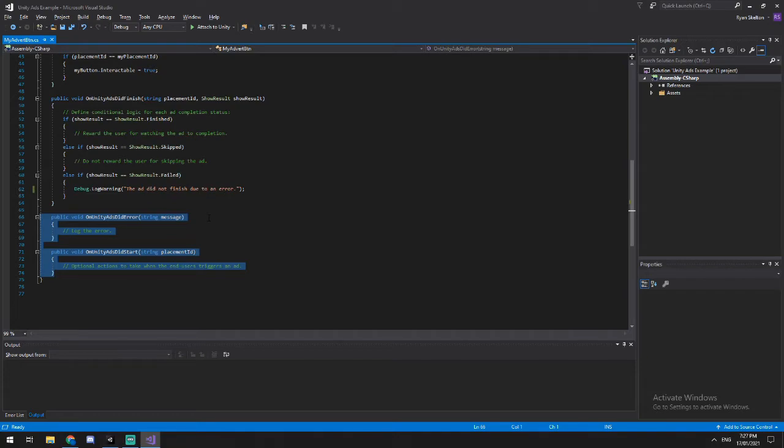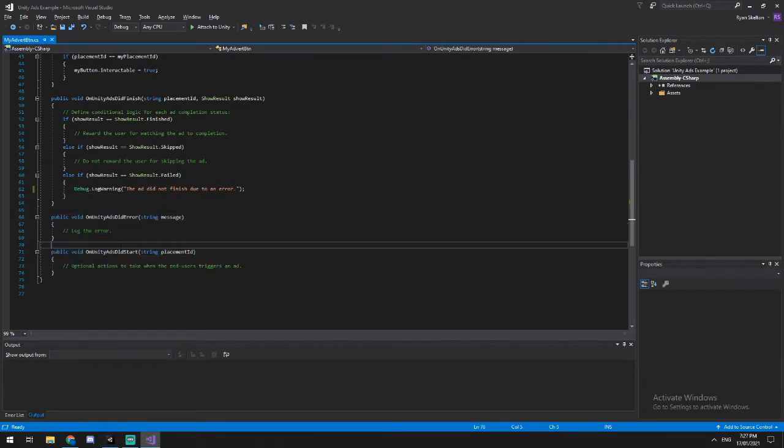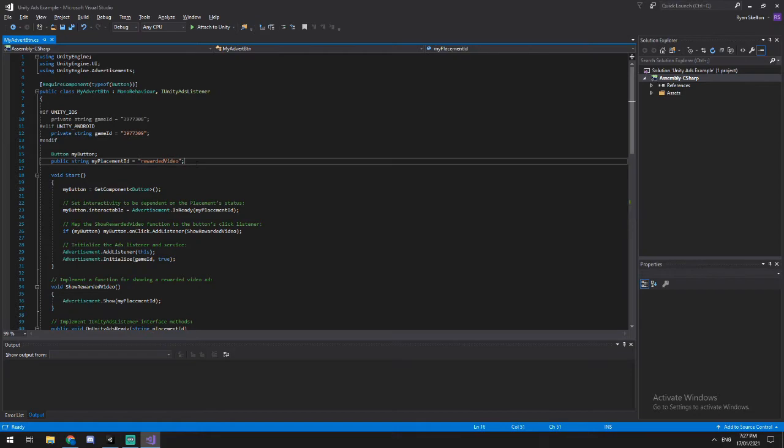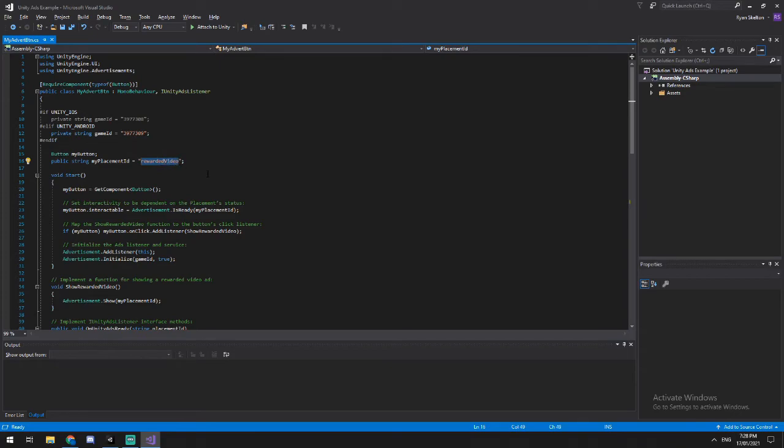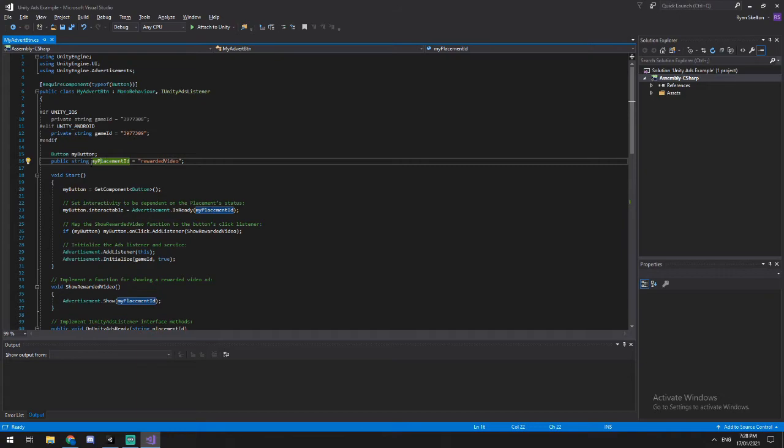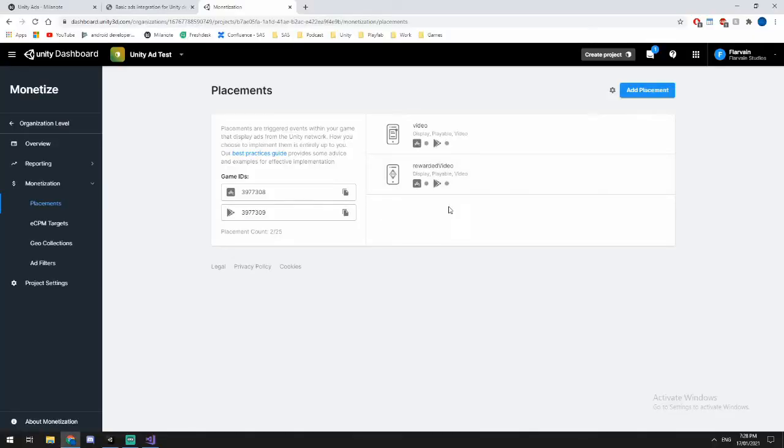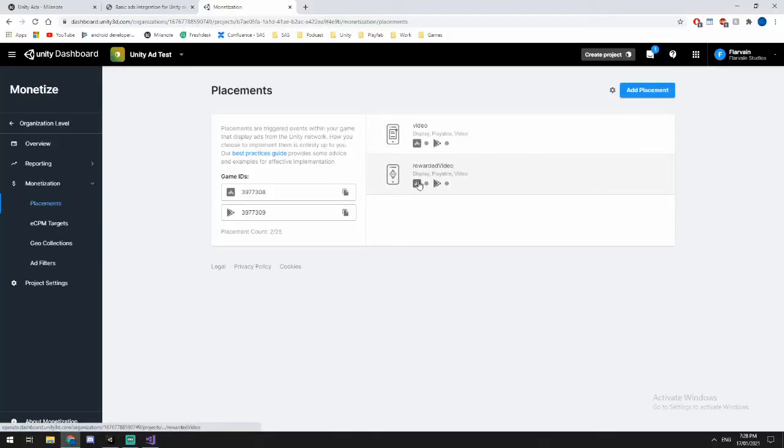And these two here are just callback events to basically say that did the ad error or did the ad actually start, which is fine. There's not really any reason to use either of these, unless you're doing something slightly more complex. There's only one other piece in here to really cover off in this video. And that is the rewarded video. So what you'll notice here is this uses the placement ID that I've got here. And this is a string of currently called rewarded video.